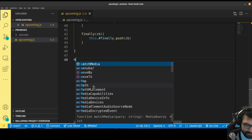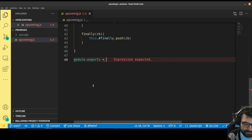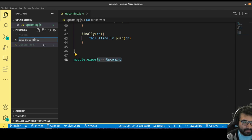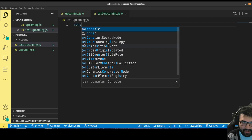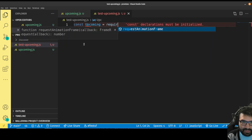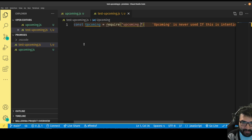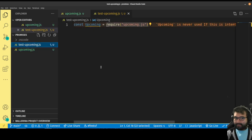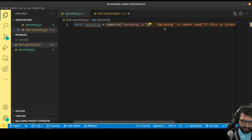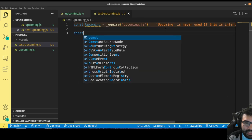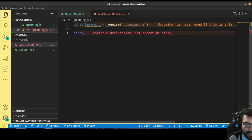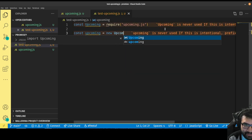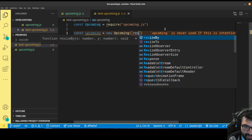Because I'm doing this in Node, I can export this by doing module.exports equals Upcoming. That'll let me bring it into another file. So let's create test-upcoming.js. In here, I'm going to import that — const Upcoming equals require, and bring in what's coming from upcoming.js. That'll take the exported Upcoming class and put it in a variable called Upcoming in the context of that file.